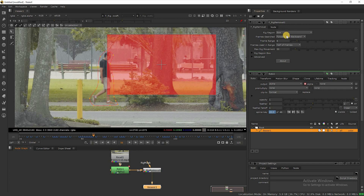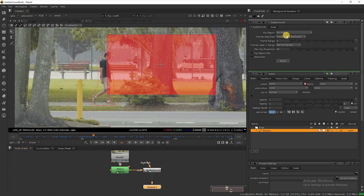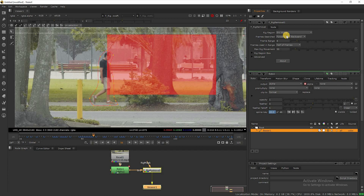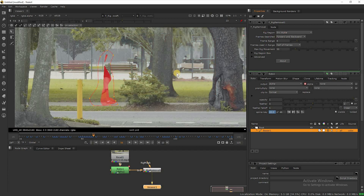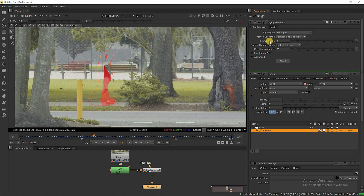Then go to the rig removal node and select rig region as source alpha, because we connected the rig removal source to our roto node. Now we got 50% result. Now adjust the frame range until you get 100% result.